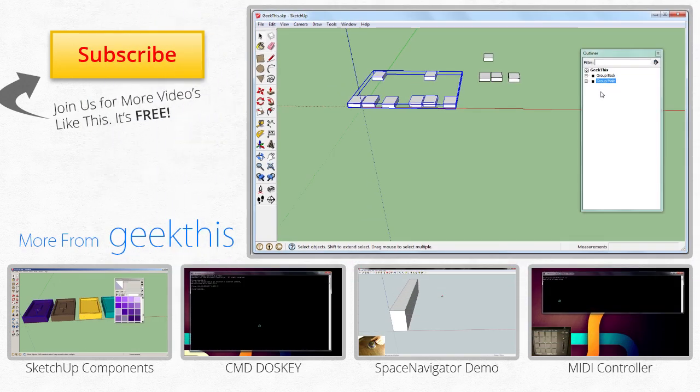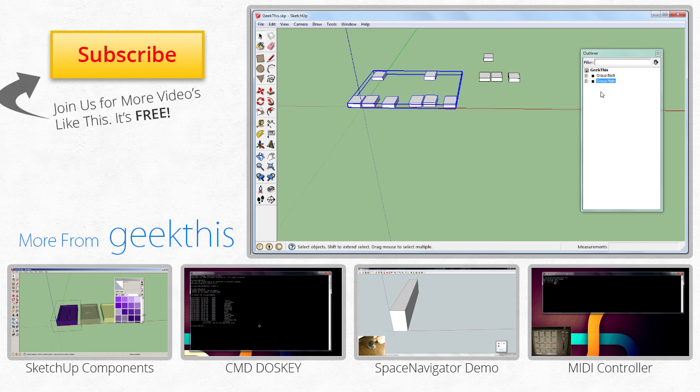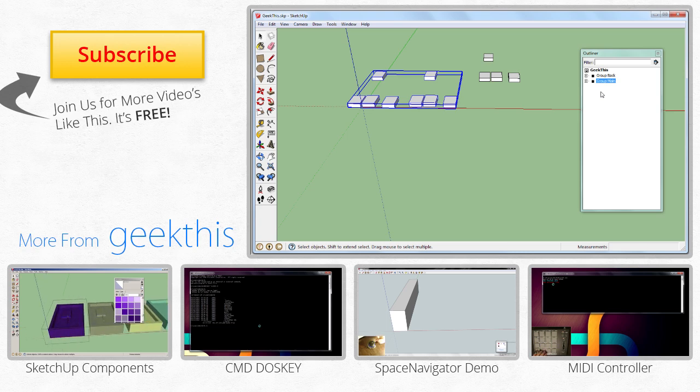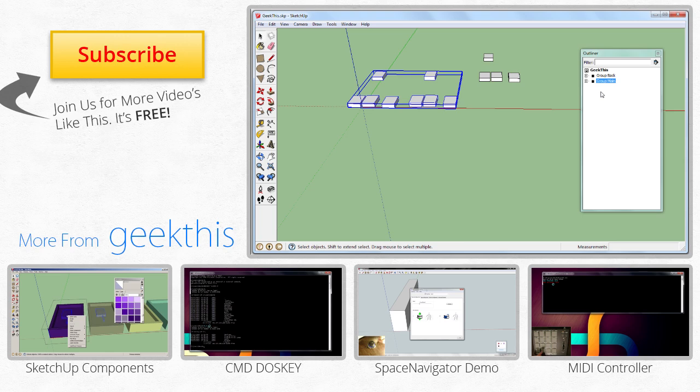If you enjoyed this video and would like to see more, you can visit our YouTube channel at GeekThisNet, or subscribe to see our newer uploads. This has been David from GeekThis, and until next time, goodbye.